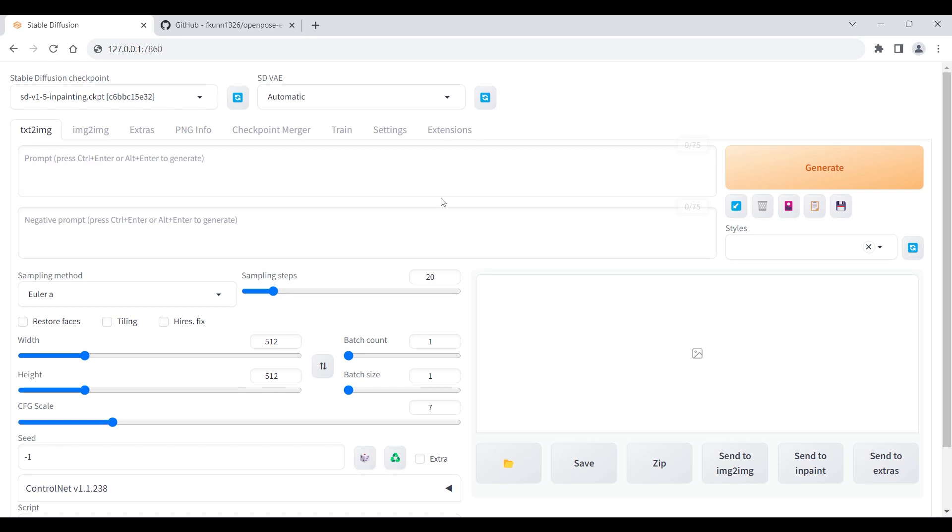Hi everyone! Welcome to this video where I will show you how to install and use OpenPose Editor, a handy tool that lets you create and edit poses for ControlNet, a powerful AI model that can generate realistic images from sketches.